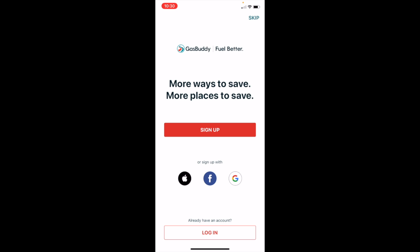So you can sign up for an account with GasBuddy. I personally have never signed up for an account and I've still been able to use GasBuddy for all of the features that I would like to. So I'm going to click on skip in the top corner.